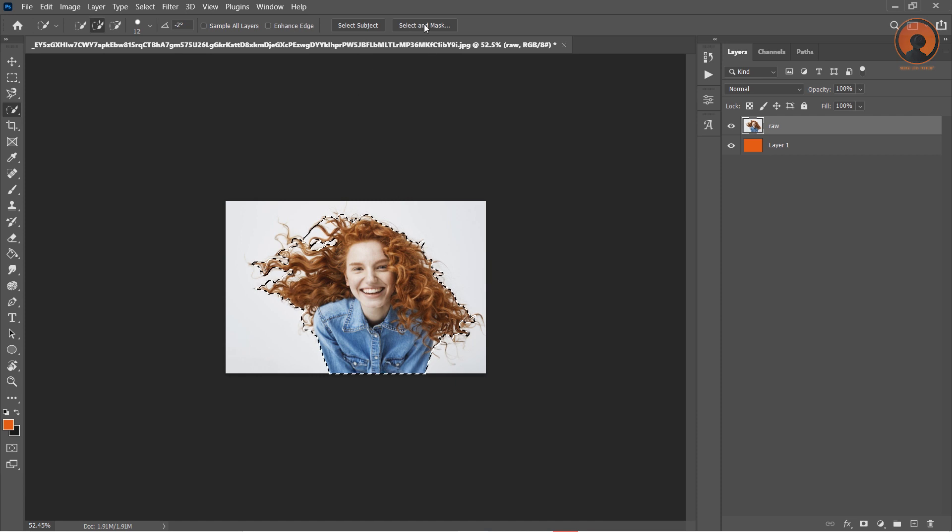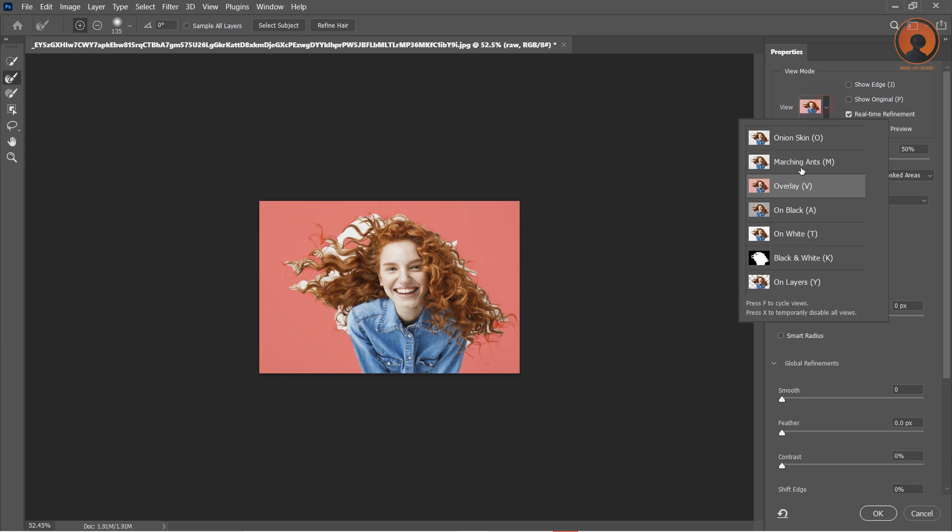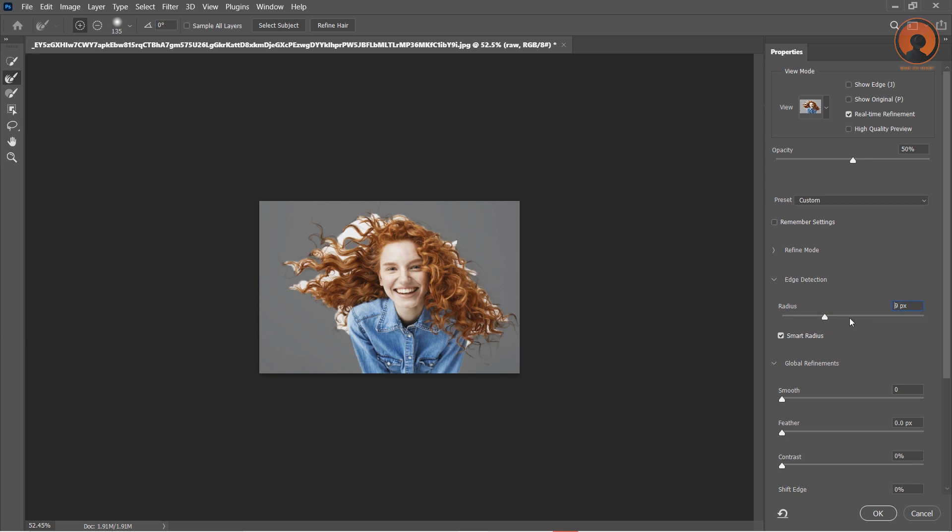Click on the Refine Edge feature. Now use Refine Edge to precisely cut out the hair. Select the Black option in View Mode. Enable Smart Radius and increase the radius value to 7.